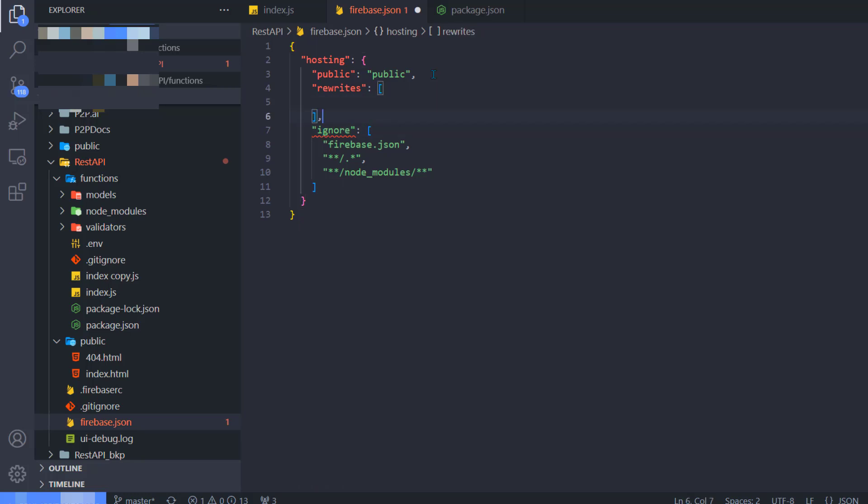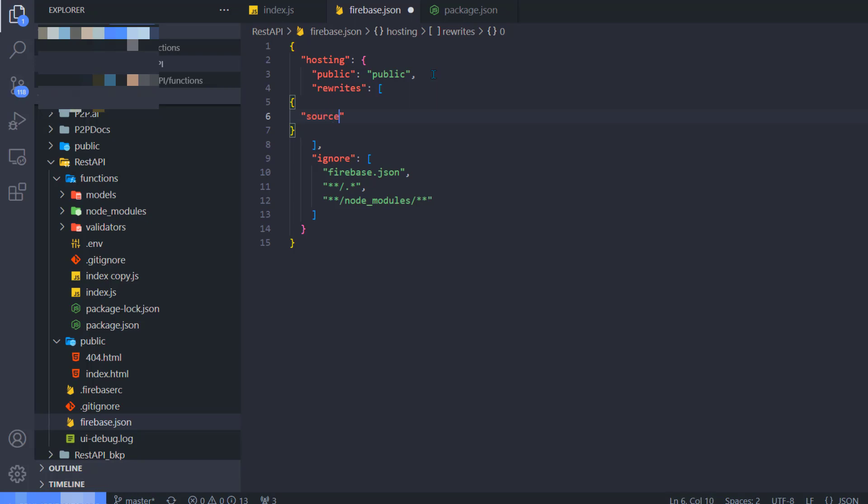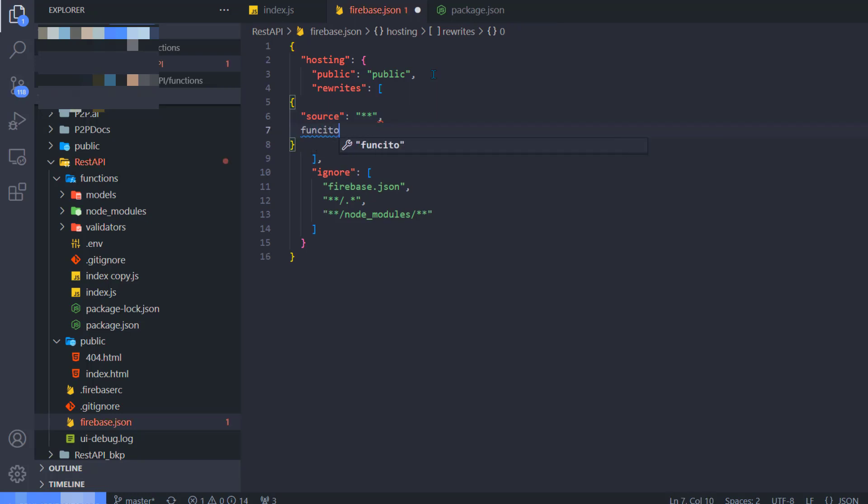Now go to the firebase.json file and here inside hosting, I'm going to include rewrites: source equals to /**. What this is going to do is when you are accessing the Firebase URL, it's going to route all the Firebase routes to this app.